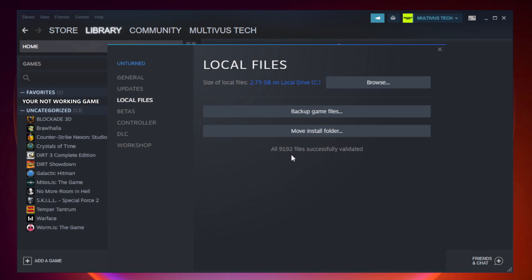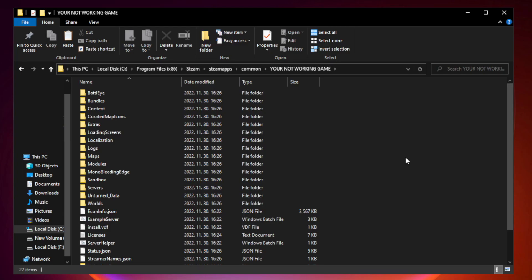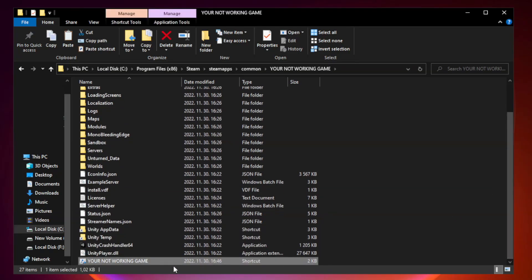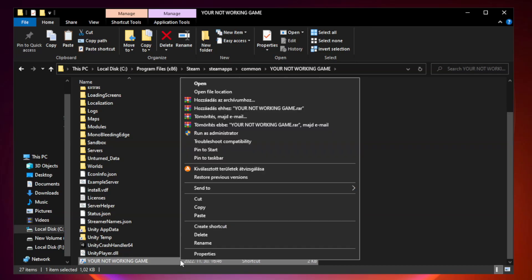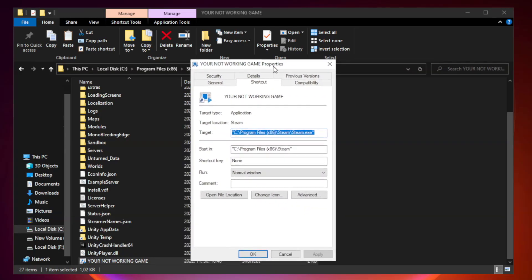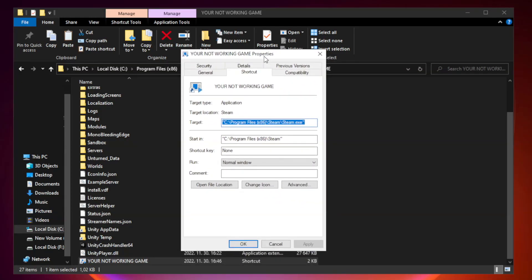After complete, click Browse. Right-click your not working game application and click Properties. Click Compatibility.